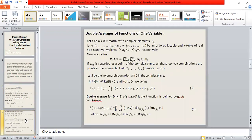Now, the double average of a function of one variable: let z be a k-cross-x matrix with complex elements z-ij. Let u and v be ordered k-tuples and x-tuples of real non-negative weights with summation of u-i equals 1 and summation of v-j equals 1 respectively. The relation u-dot-z-dot-v is given by the summation of i equals 1 to k and j equals 1 to x of u-i times z-ij times v-j. If z-ij is regarded as a point in the complex plane, all convex combinations are points in the convex hull of z-11 up to z-kx, denoted by s of z.